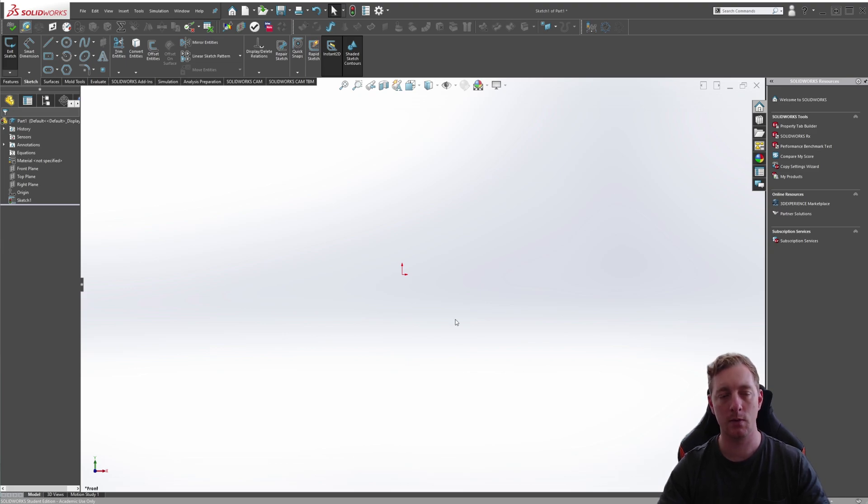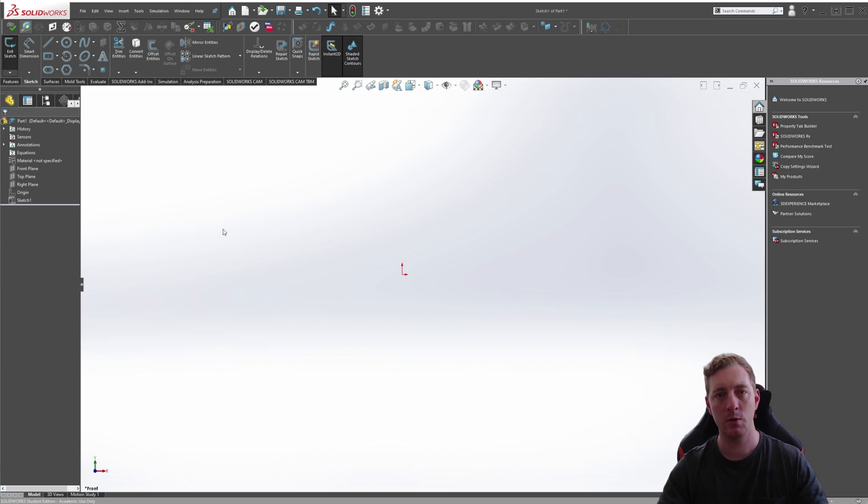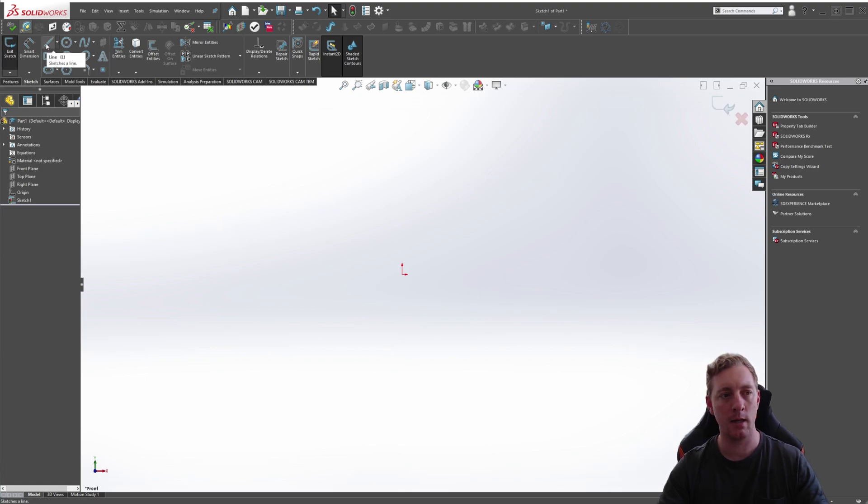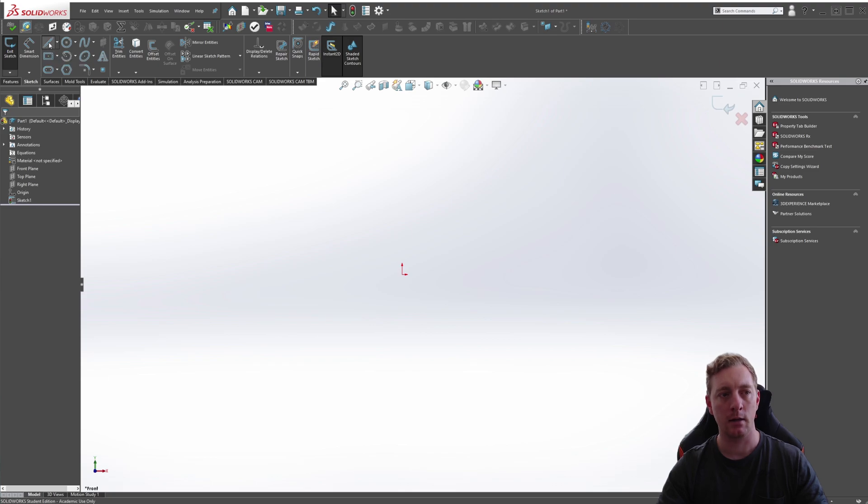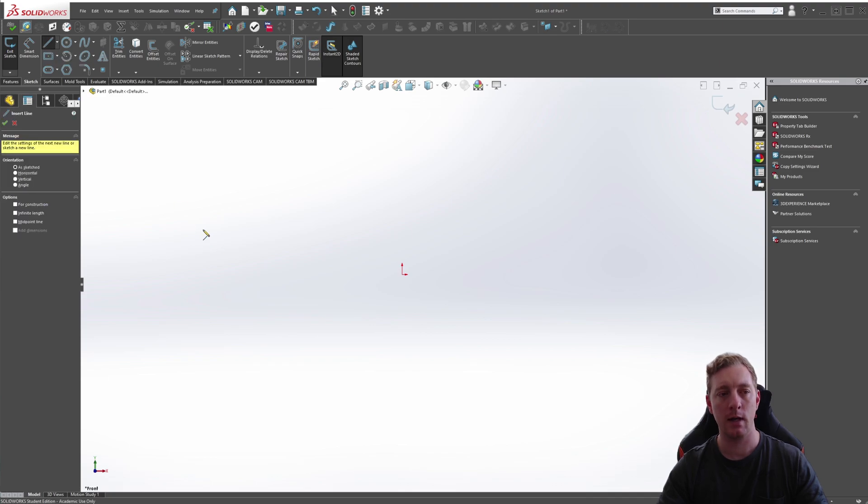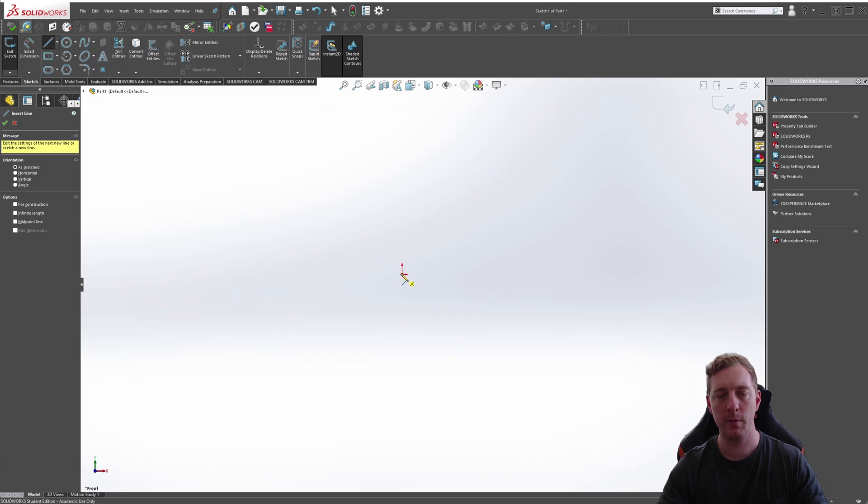The first thing we'll do is sketch a simple rectangle shape using the line tool. Over in the sketch tab you'll see line, click on that and you'll be in the line sketch entity tool.